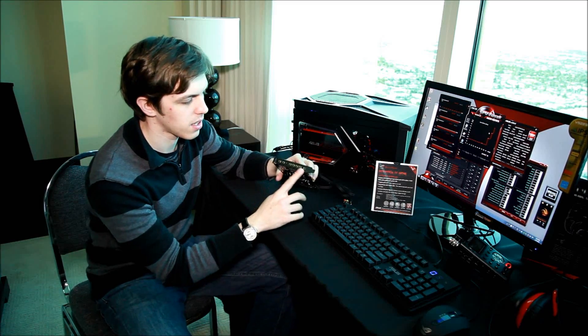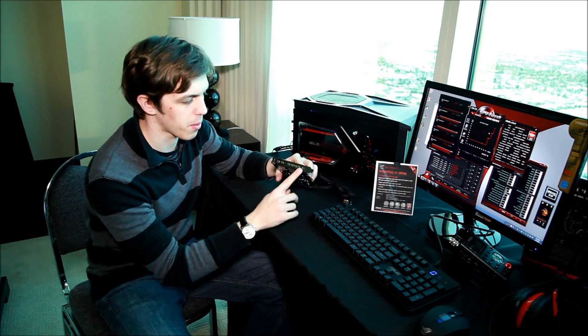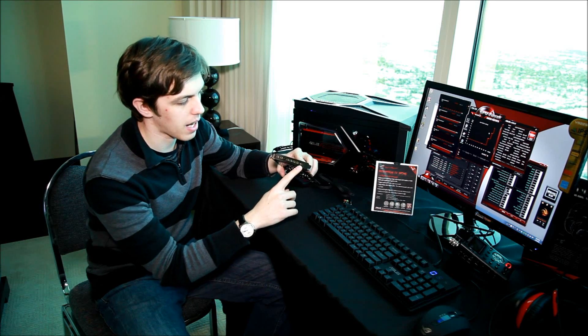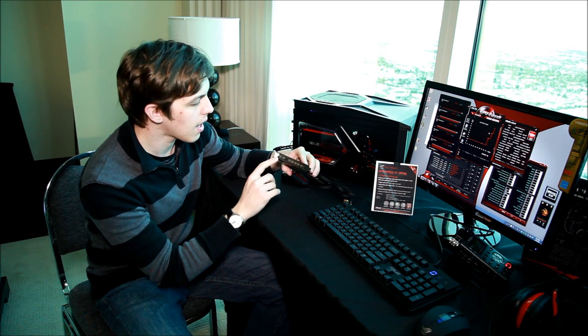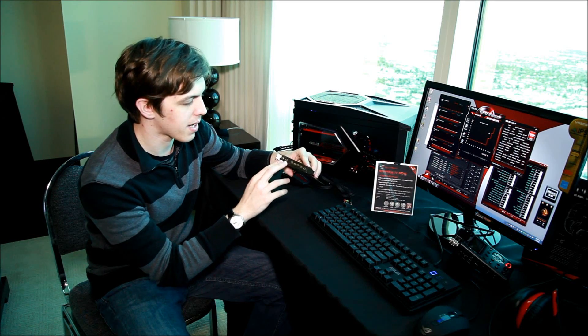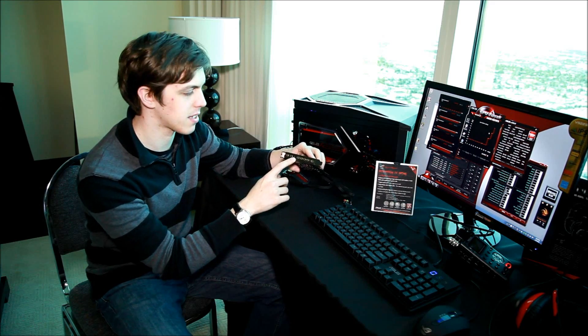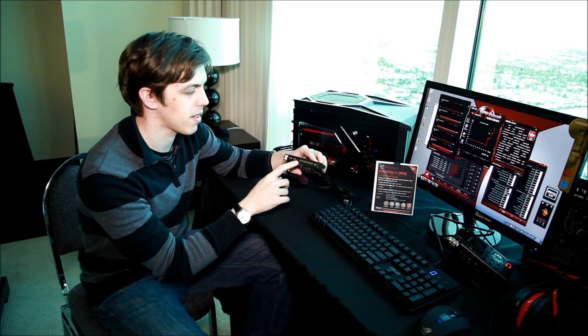On the back you've got all the 7.1 channel outputs as well as SP diff out, mic in and HP out. There's also a link to the box, a 2.5 pin link to the audio control box.